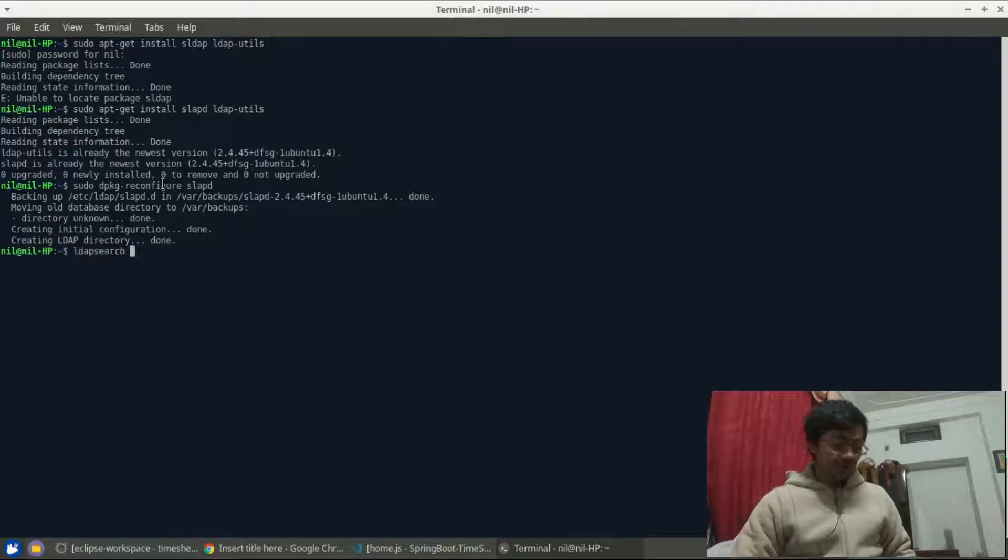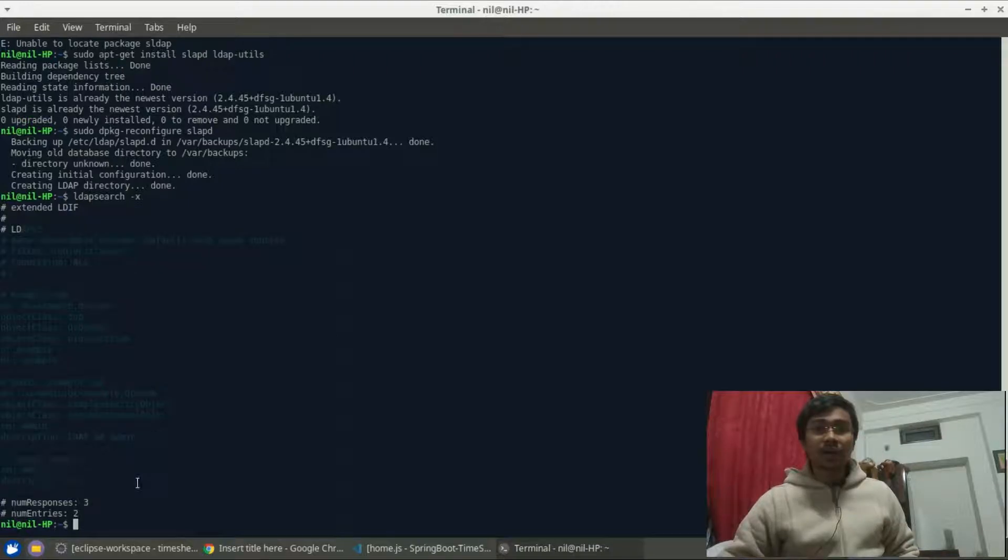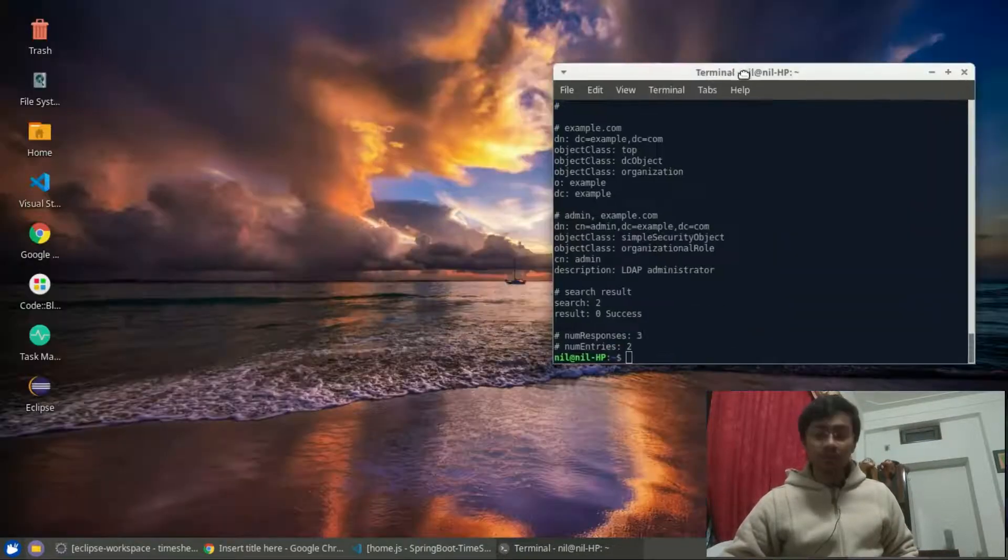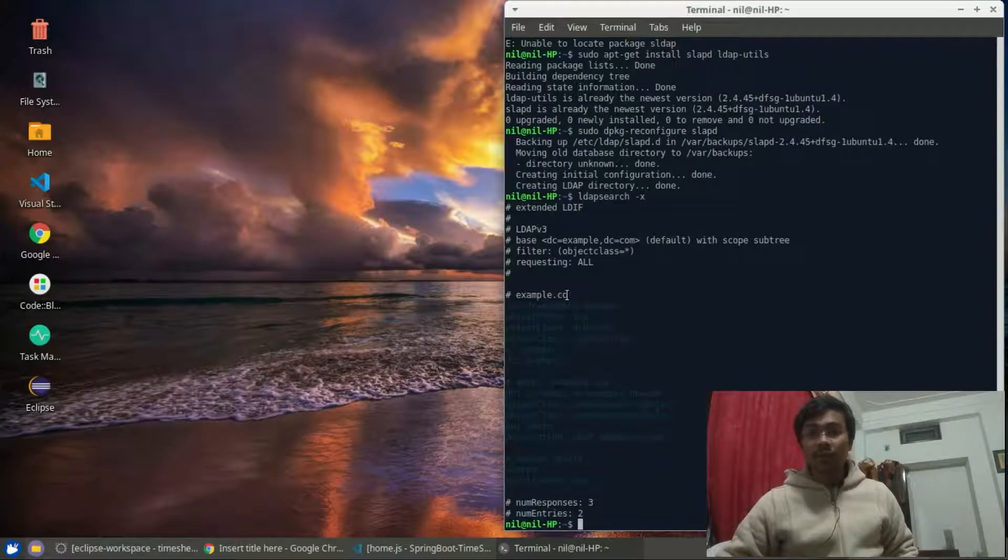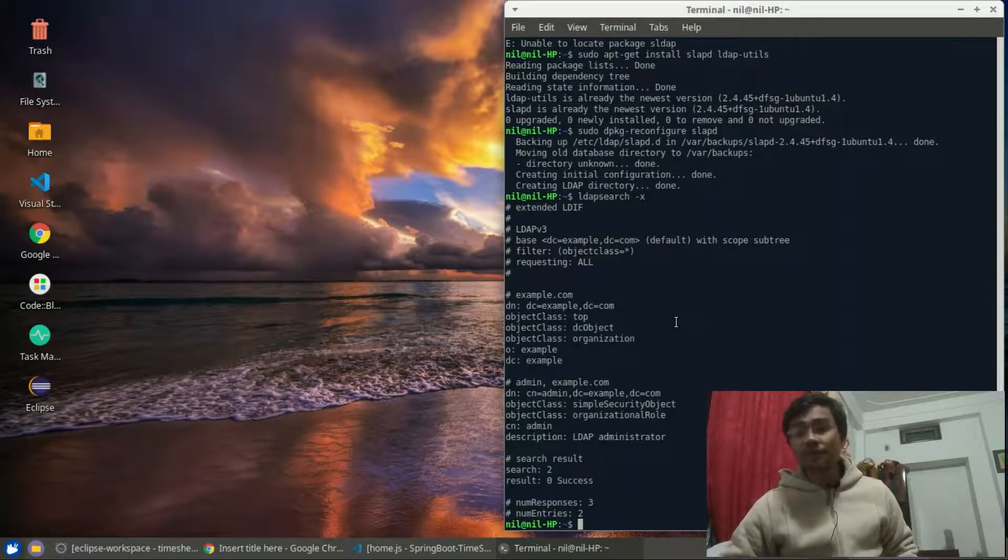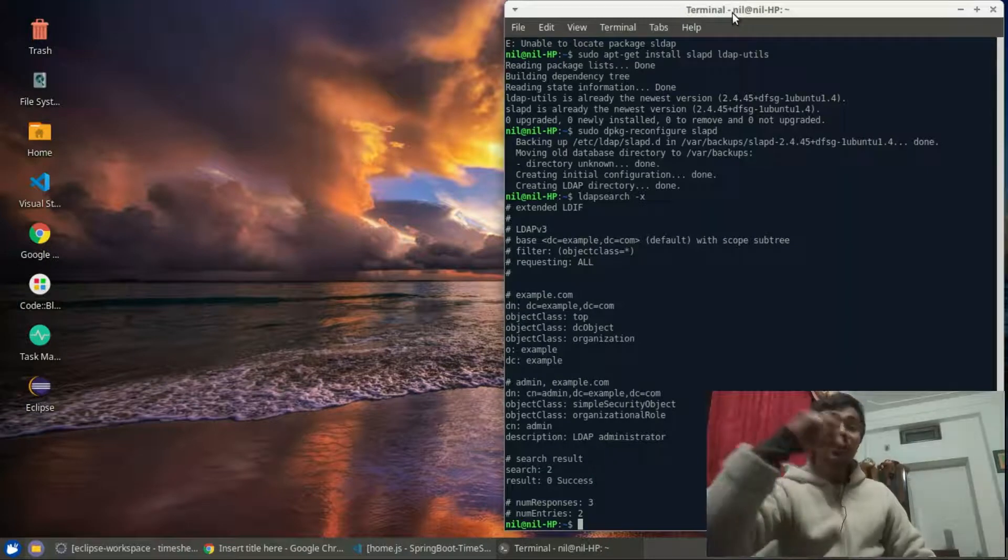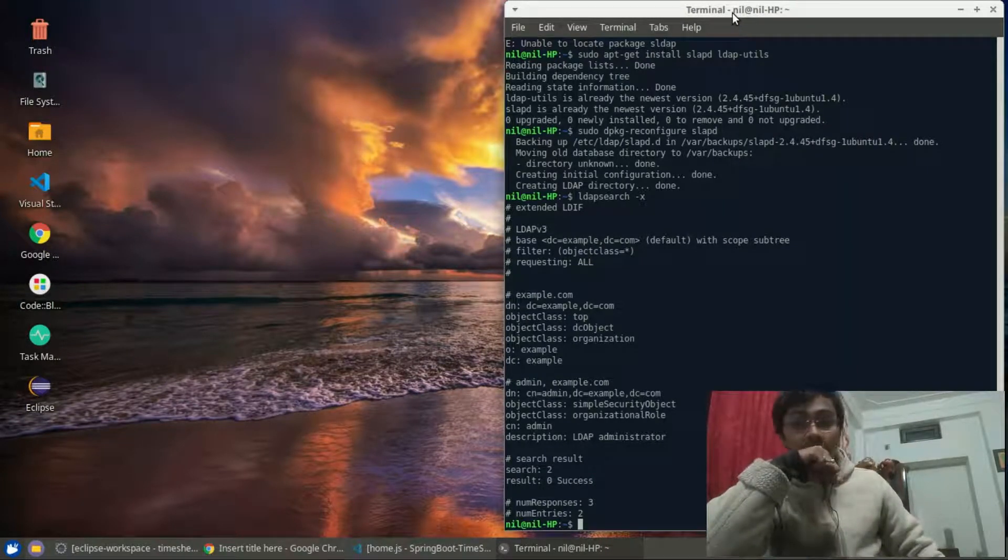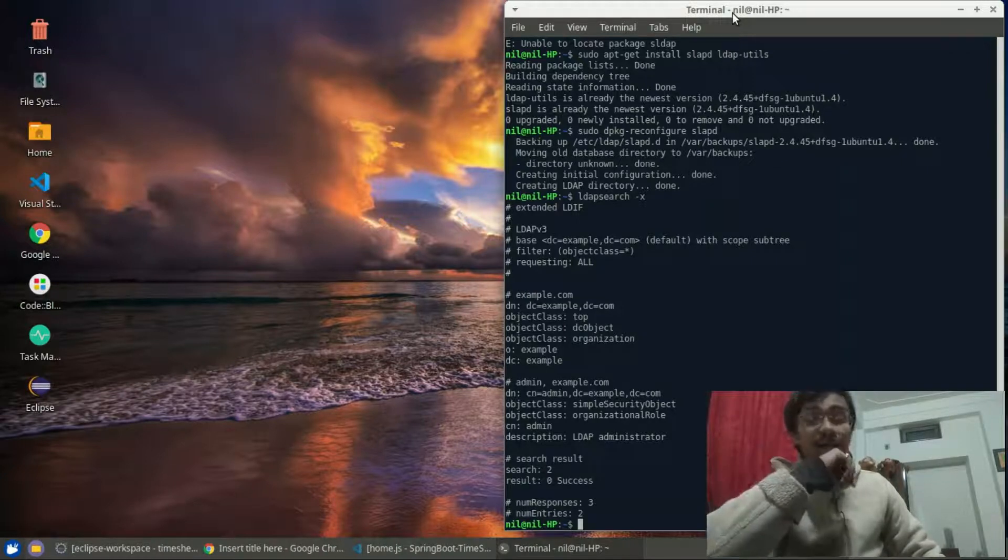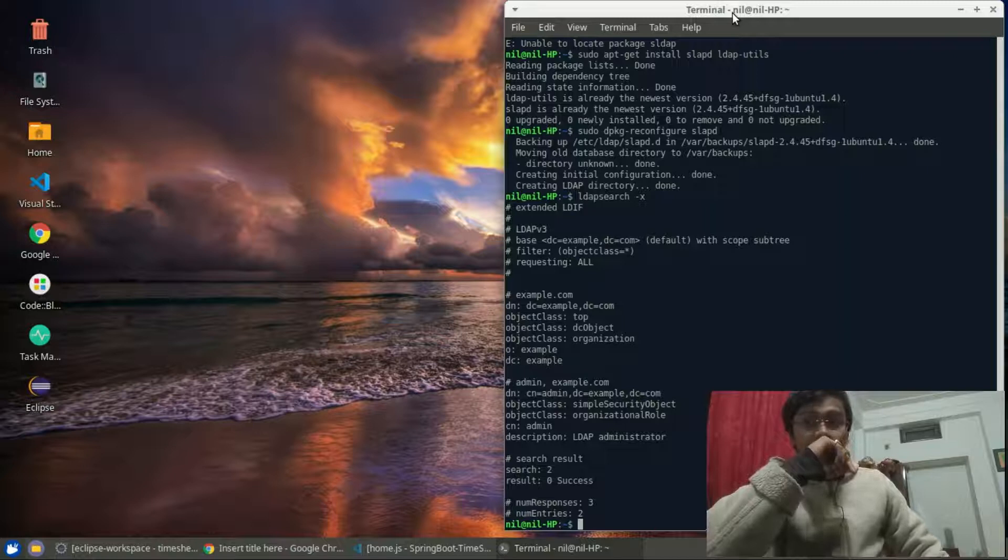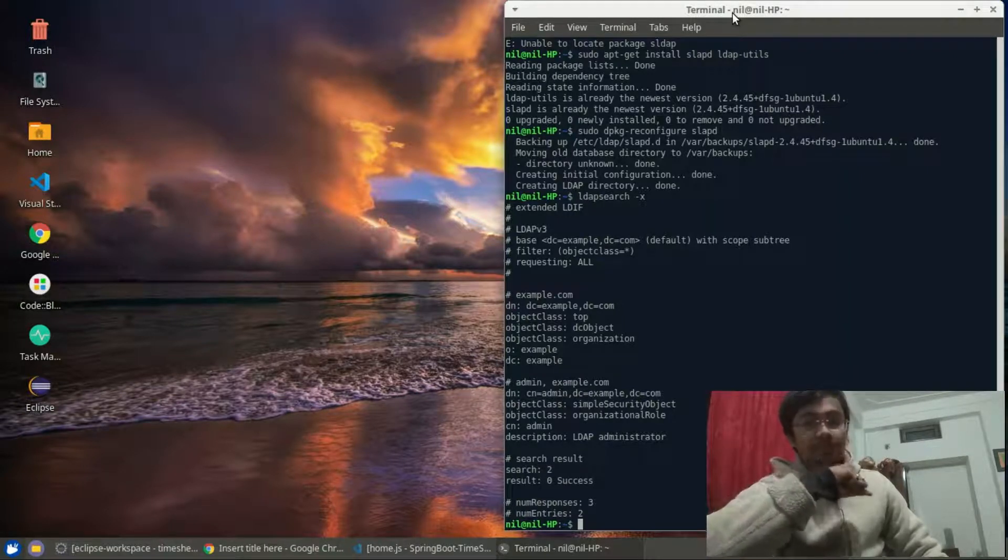So if I just press ldapsearch -x, I can see that my current database is gone and I have got a completely new database. As you can see there is no shagnik or anything - I have a fresh database. Now let's go to some real deep and technical part. If you are crazy enough or you have tons of time, you can write LDIF files and manually configure the whole LDAP server.